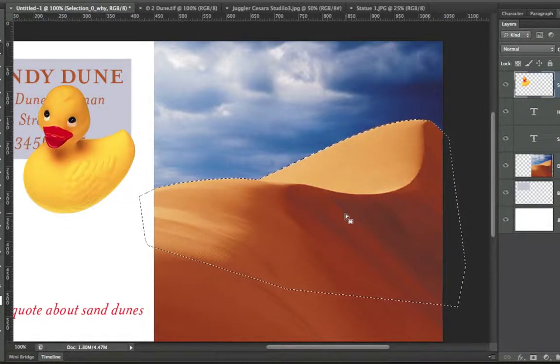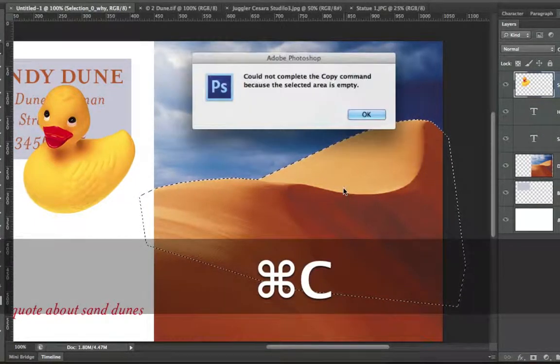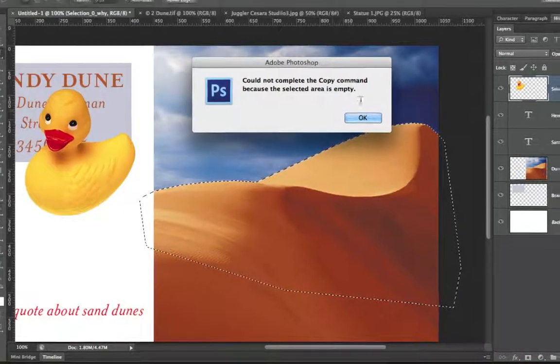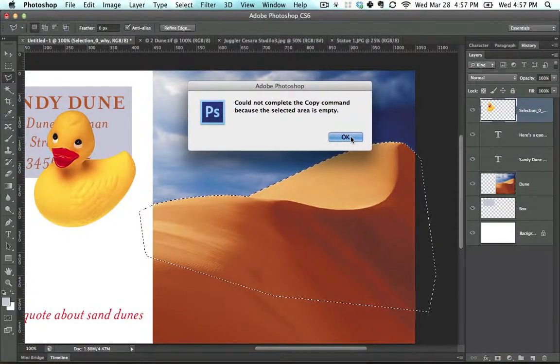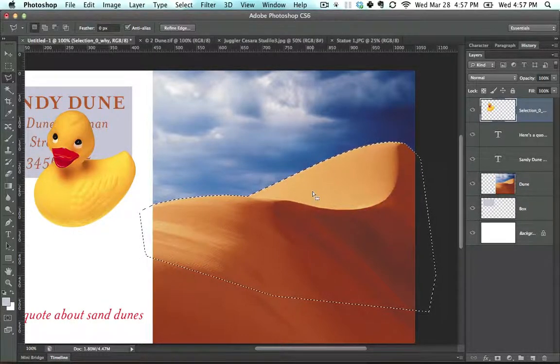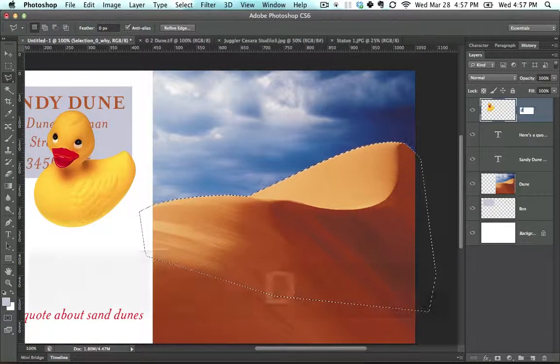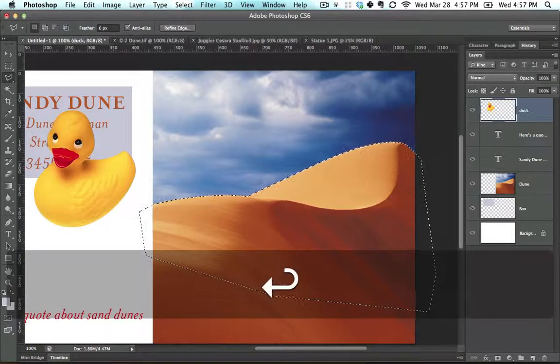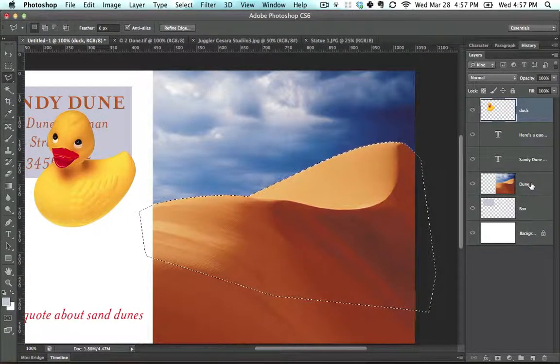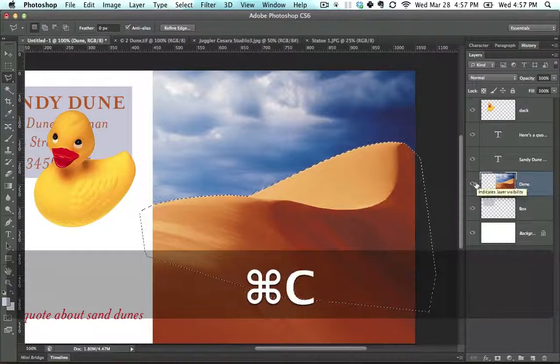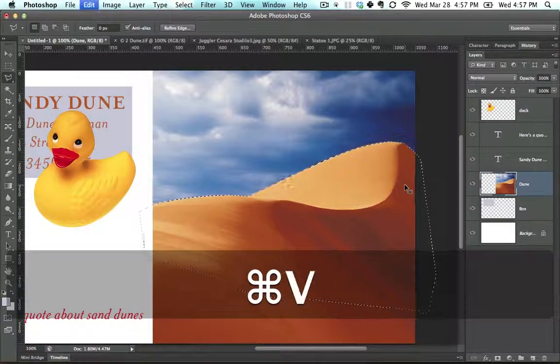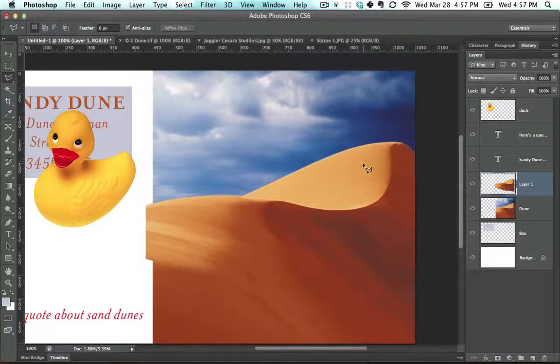Then I'm going to hit Ctrl+C to copy, and you'll notice 'could not copy' because it's on the wrong layer. If there's ever a problem, the first place to look is: are you on the right layer? In this case, we can see that the duck layer is selected. Let's call this 'duck.' The dune layer is not selected, so if I go to dune, press on it, and then hit Ctrl+C and then Ctrl+V to paste, it pastes right here.